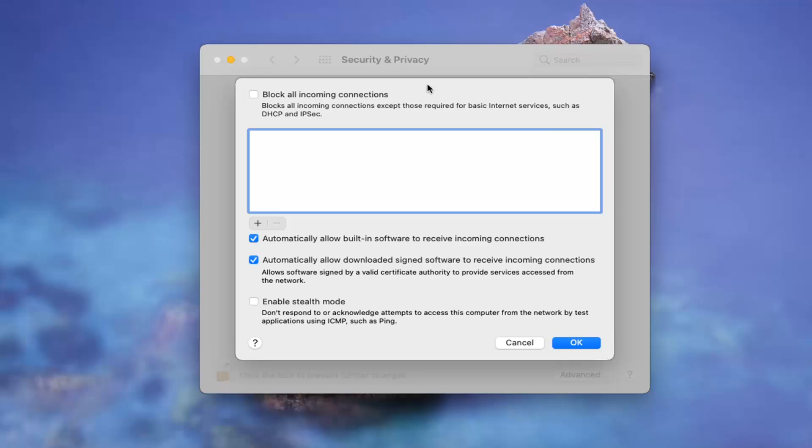So if you want to block all incoming connections, let's say you just want to shut everything down for a moment, you go ahead and checkmark there. You can also customize the other options down here such as automatically allow built-in software to receive incoming connections, which is very important in terms of just auto updating applications and whatnot.